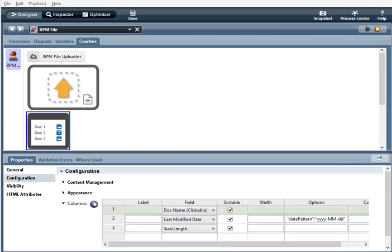Sortable. When selected, the column is sortable. Width. The width of the column can either be percentage, PX or EM.